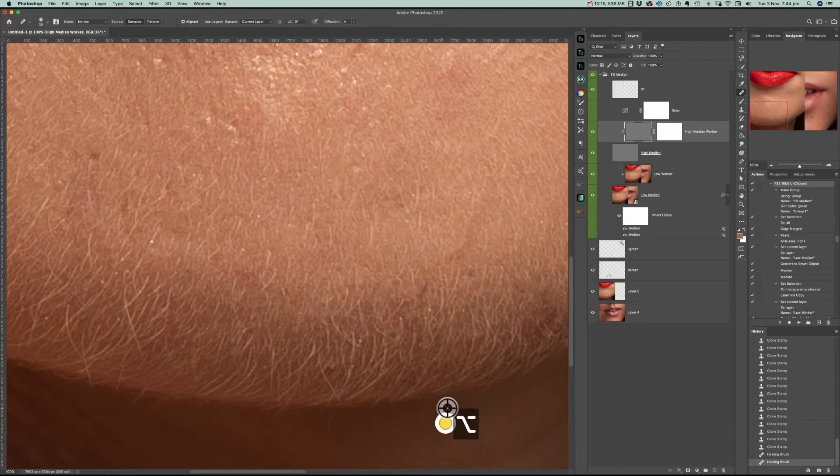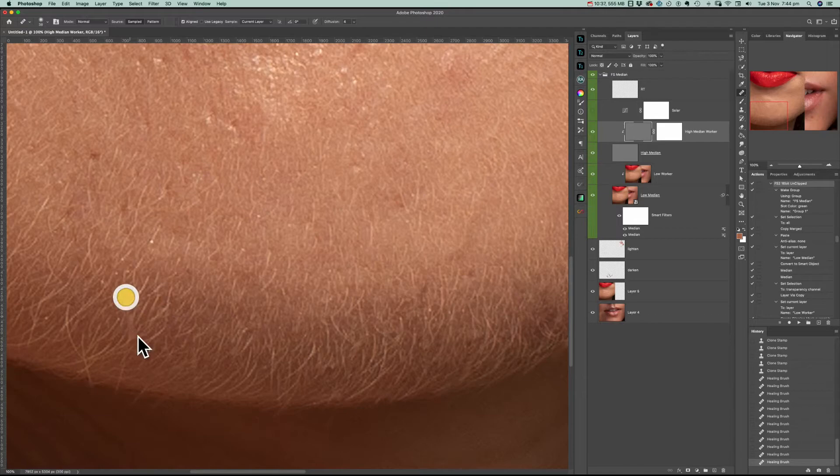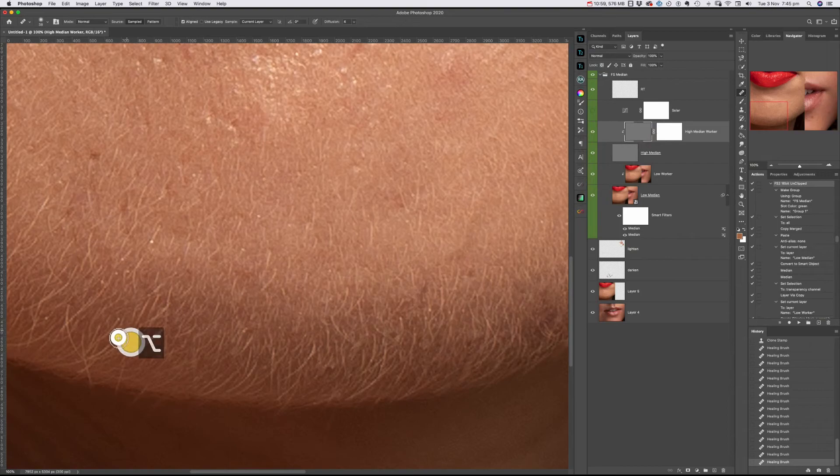Here along the edge, it's not taking away all of the hair and I will have to go around because that's in the colors and tones which is in the low medium layer.